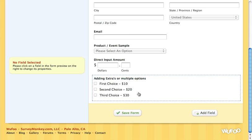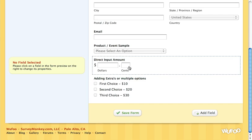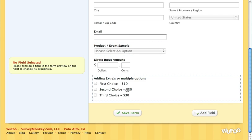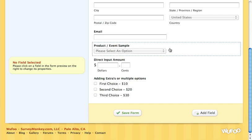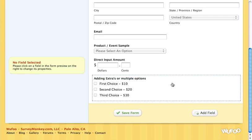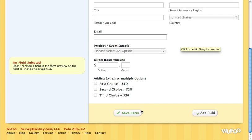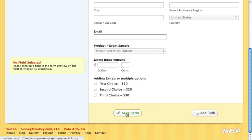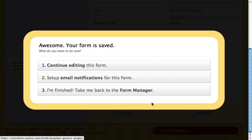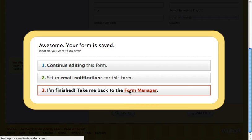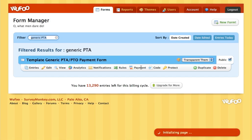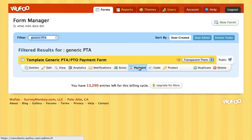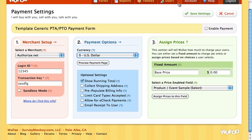Once you've set up all the options that you want — and you'll probably only use one or two of these at most — go ahead and click save form and we'll go back to the form manager. Now we're going to click on payment, and this is where we're going to enter all of our information.